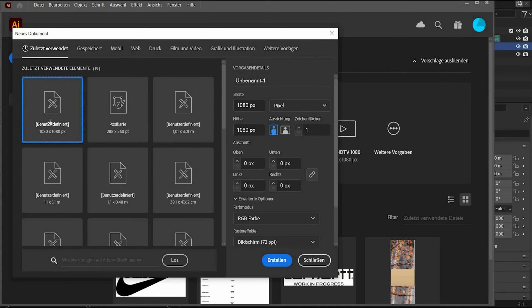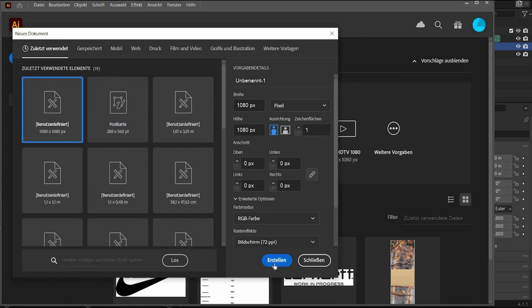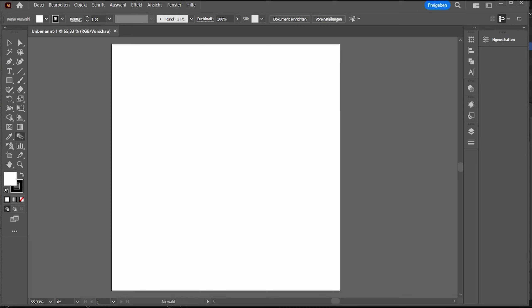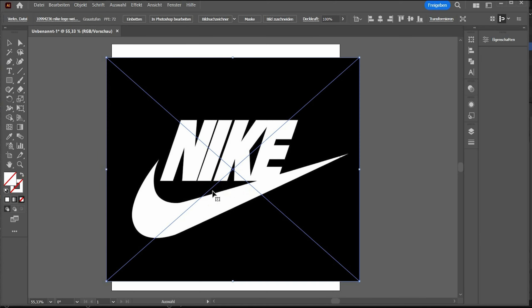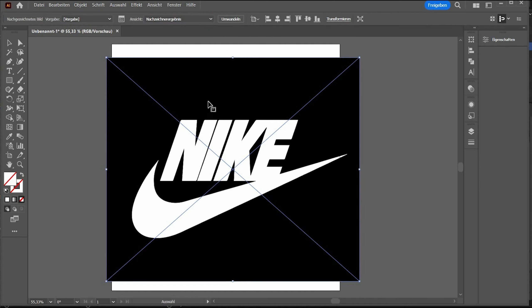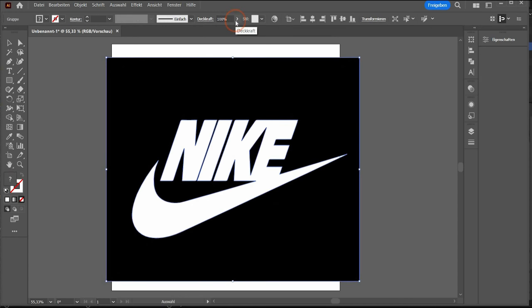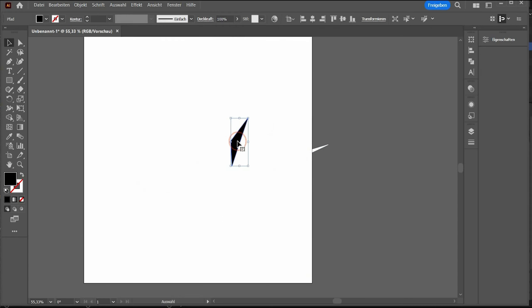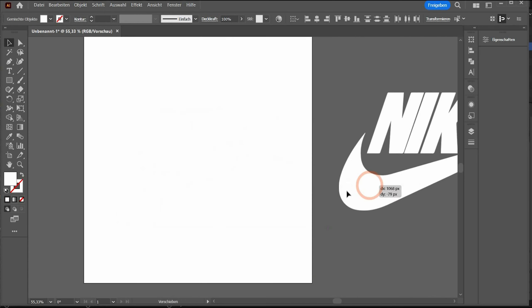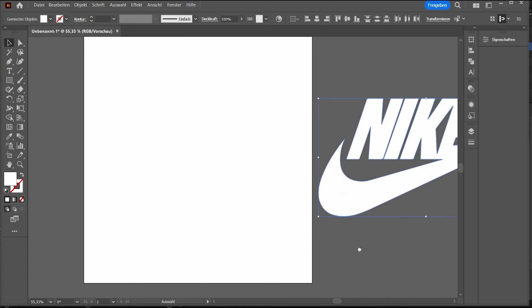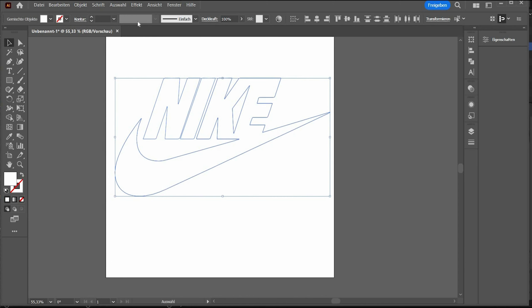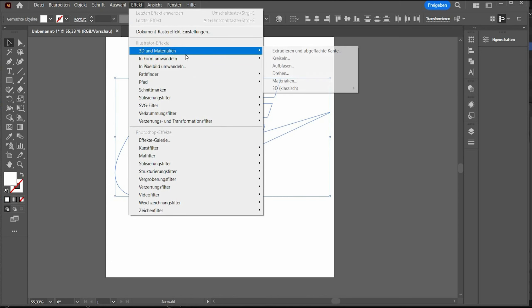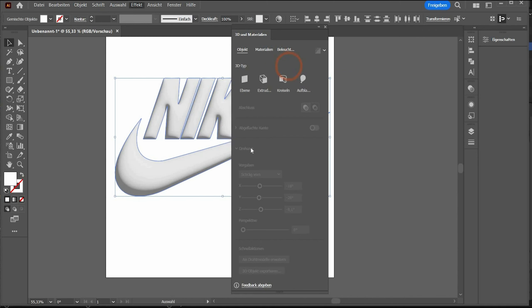Create first a new file 1080 by 1080 pixels and in the next step you can drag and drop an image of a logo of your choice. Select it and go here to the top under picture tracer. Now Adobe Illustrator will create a vector graphic out of it and press again on convert. Delete the black background and also this black area here and now you have a perfect vector graphic.